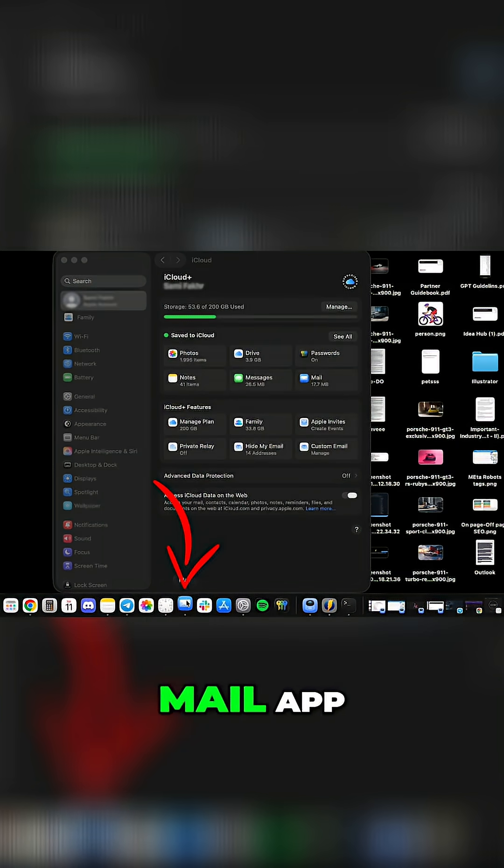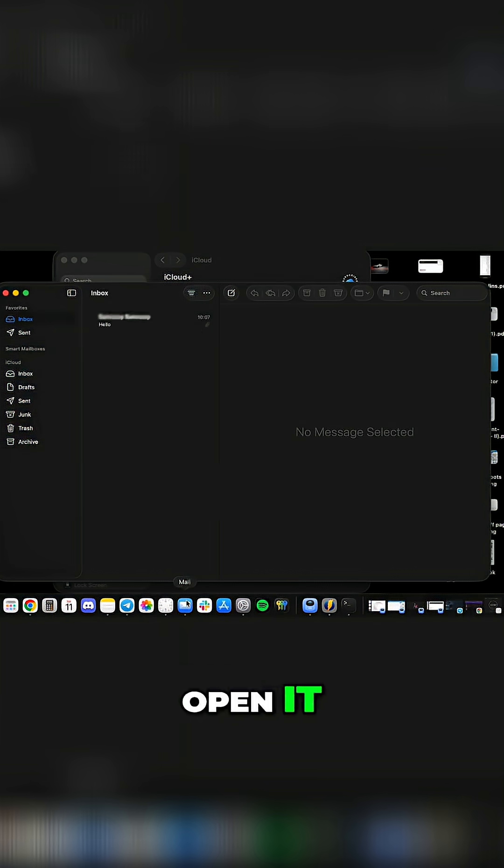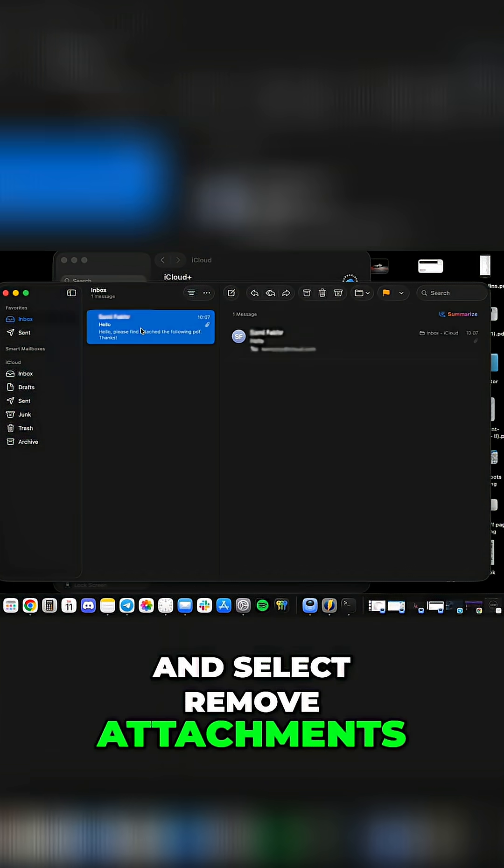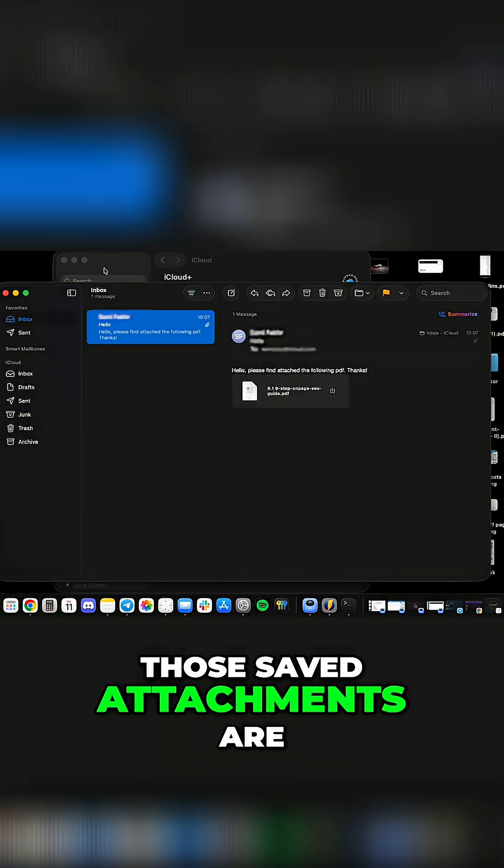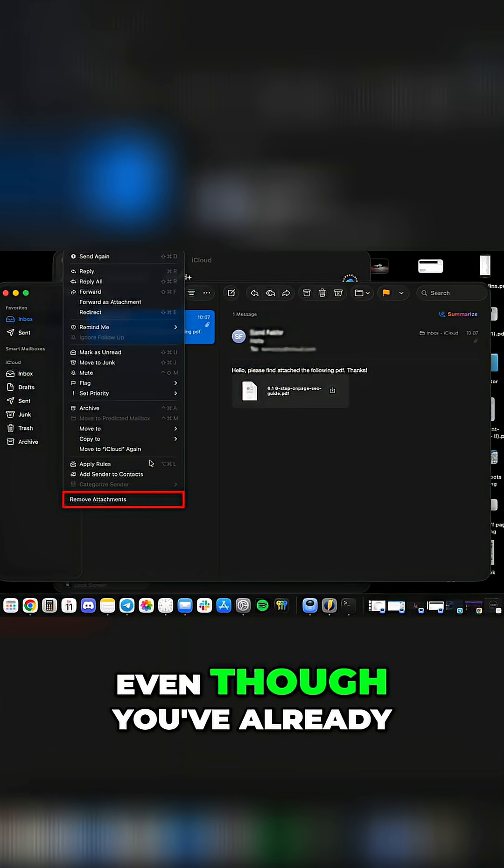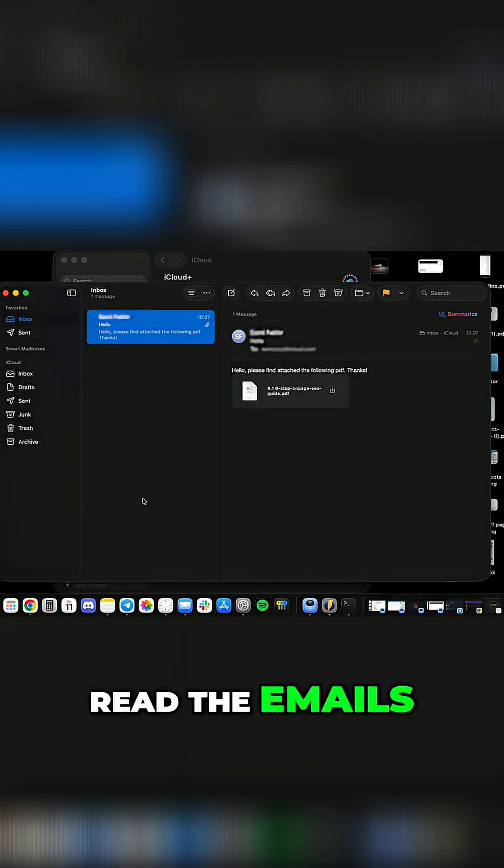If you use the mail app, open it, click message in the menu bar and select remove attachments. Those saved attachments are quietly taking up space even though you've already read the emails.